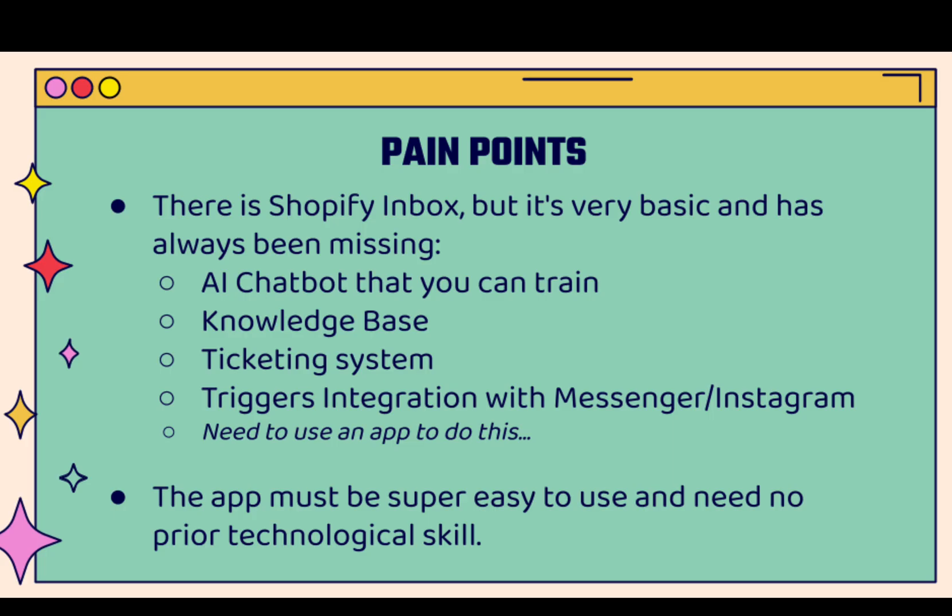And if you want to do this on Shopify, you need to use the Charla app. There is the Shopify inbox, but it's super basic. It doesn't have AI chatbots, doesn't have knowledge base, ticketing system, different triggers to integrate.